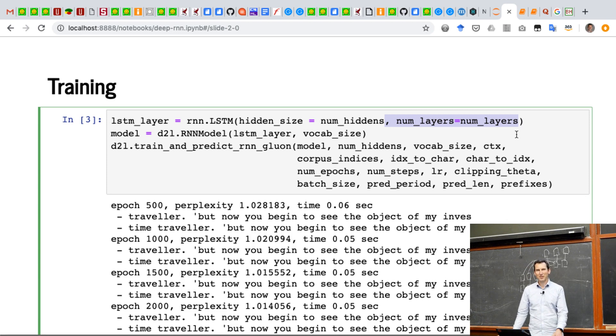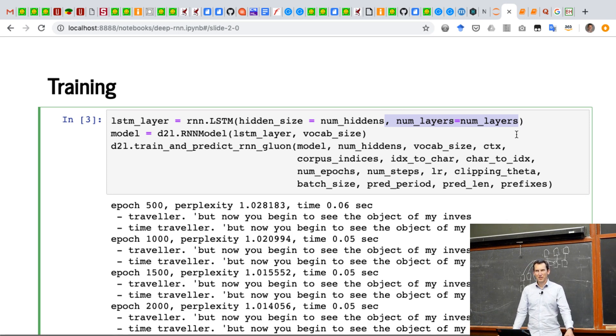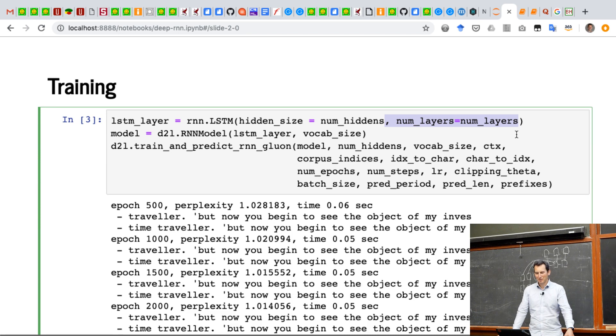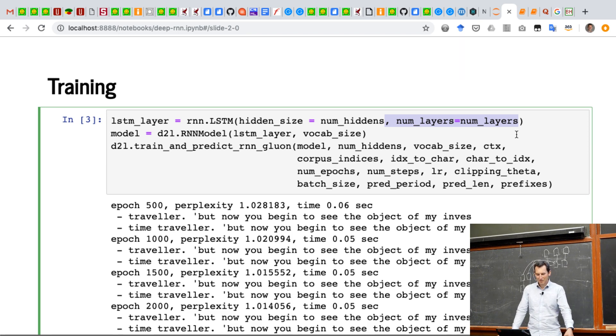And okay, you should look at the Gluon documentation to find out what all the other wonderful things do in it. But that's really all you need in order to run this with a deeper network.